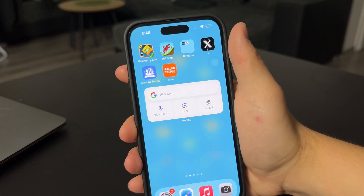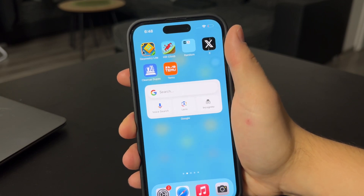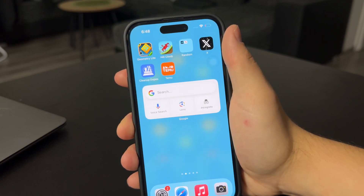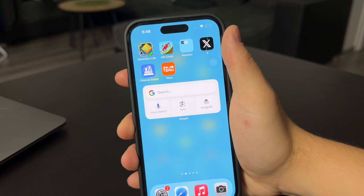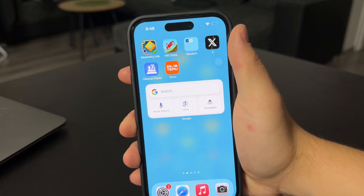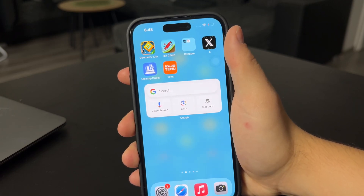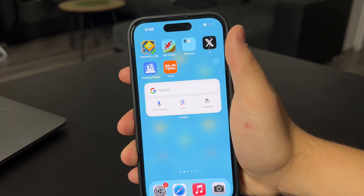There is no setting for it unless you get some unofficial app outside of the app store, which I'm not familiar with and wouldn't recommend. But this is essentially all that you can do about it.